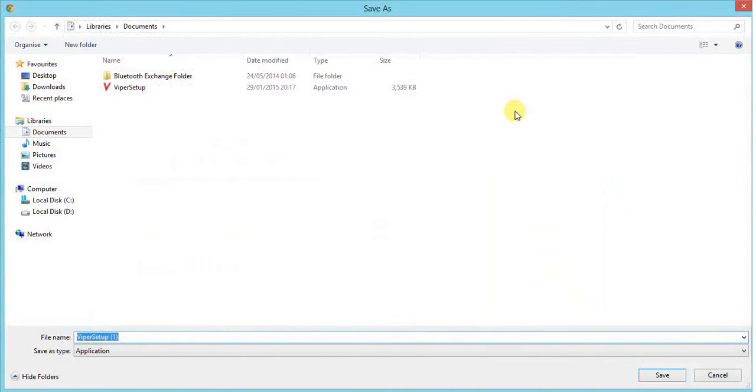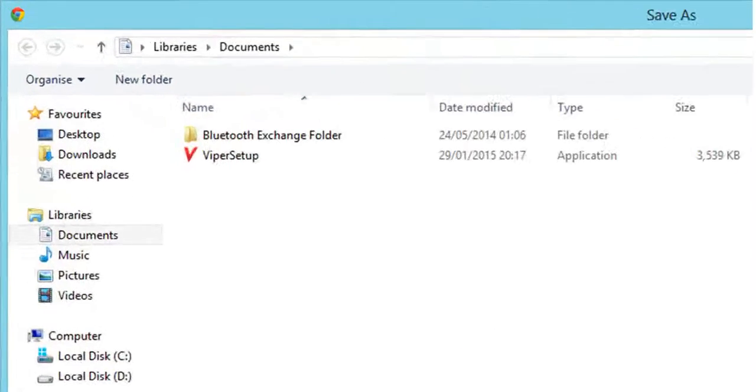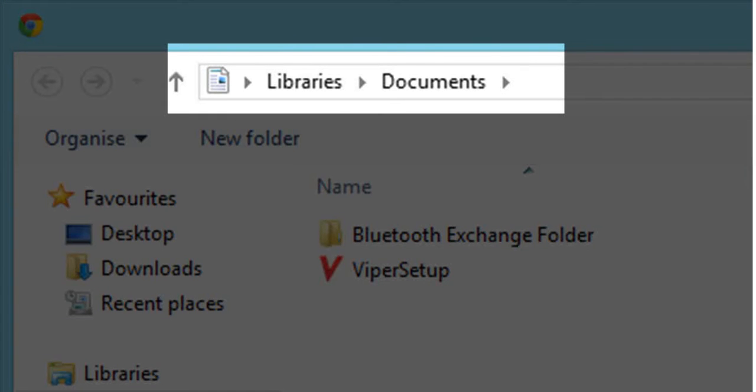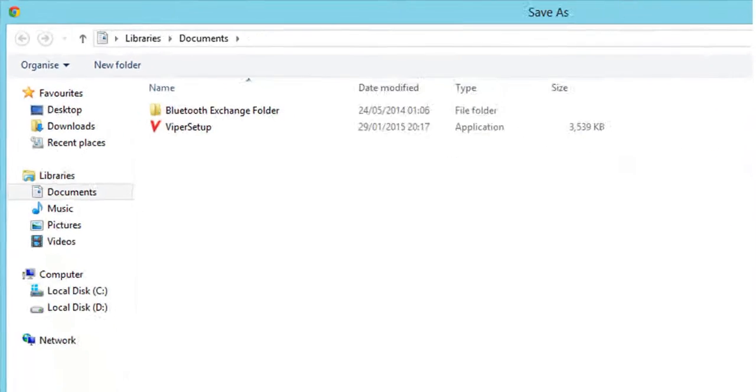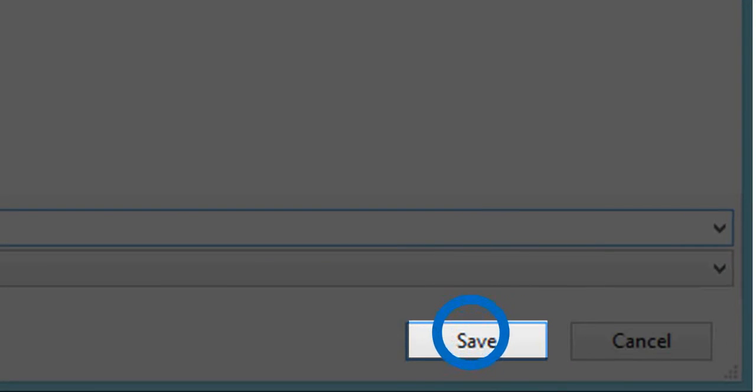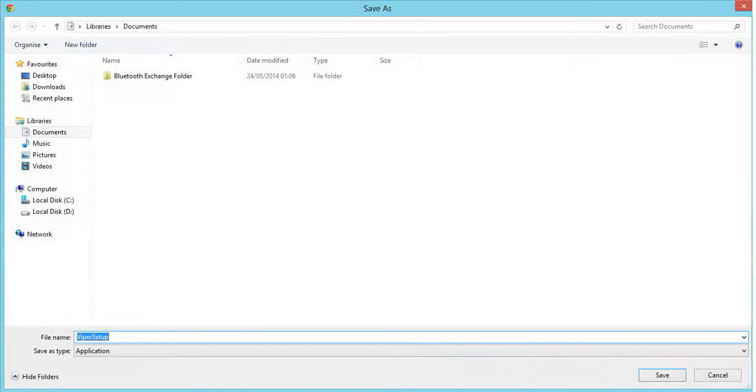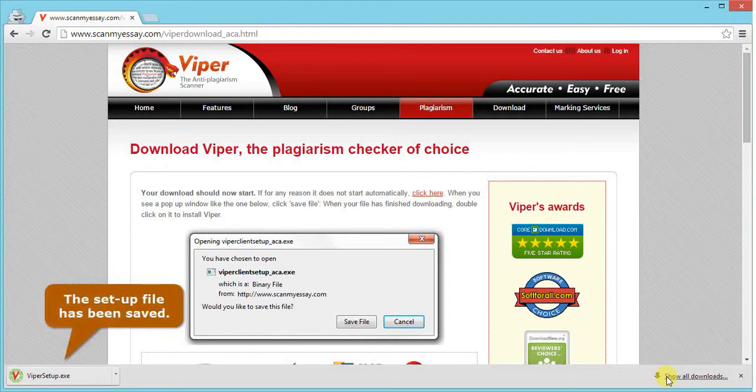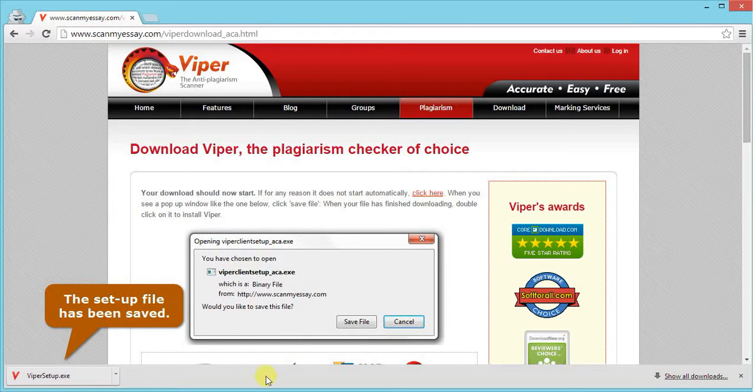You will see a pop-up window which will enable you to save the setup file. Choose the location where you want to save this file. For now, let us save it in Documents. Click save. You can see that the setup file has been saved.